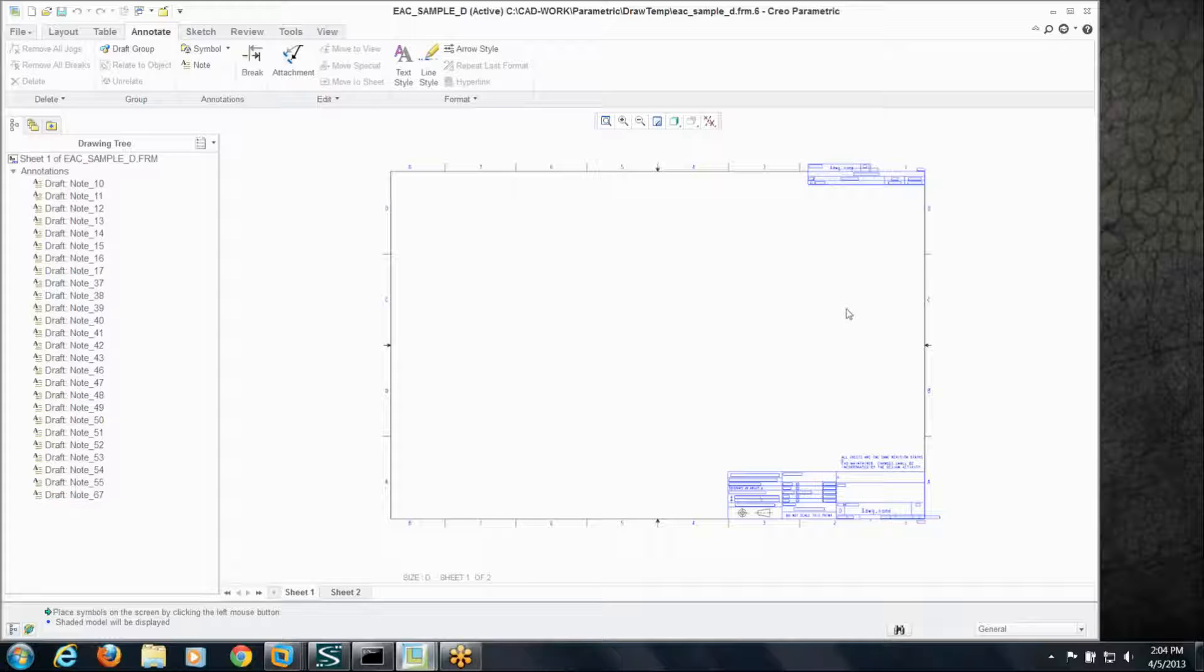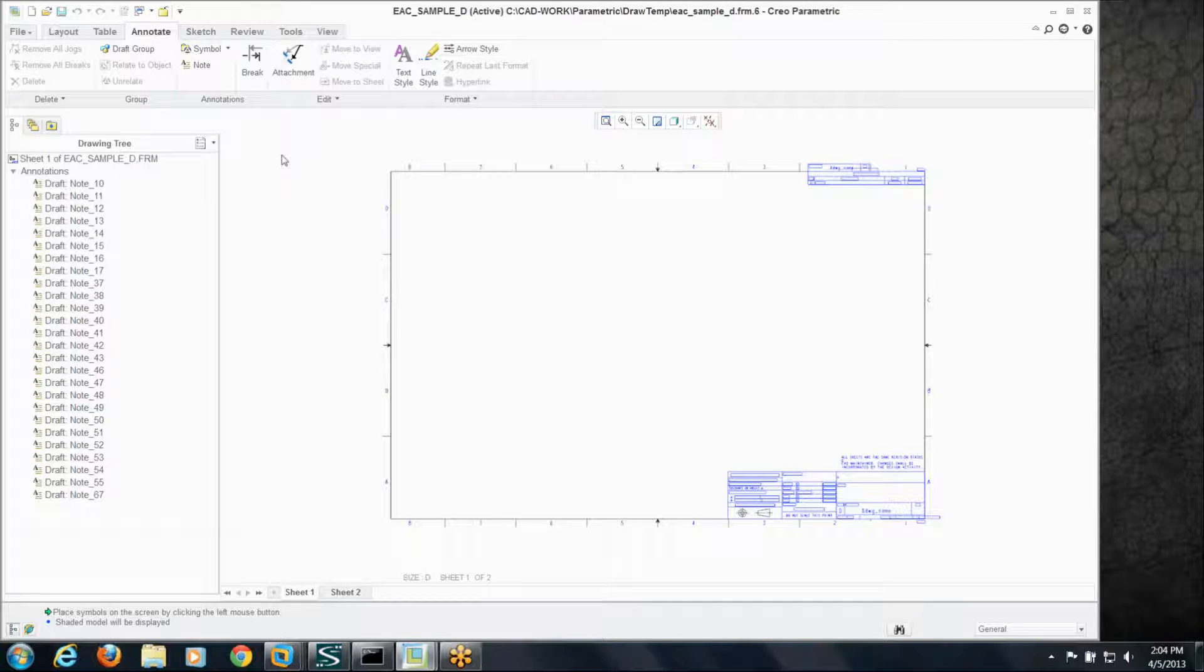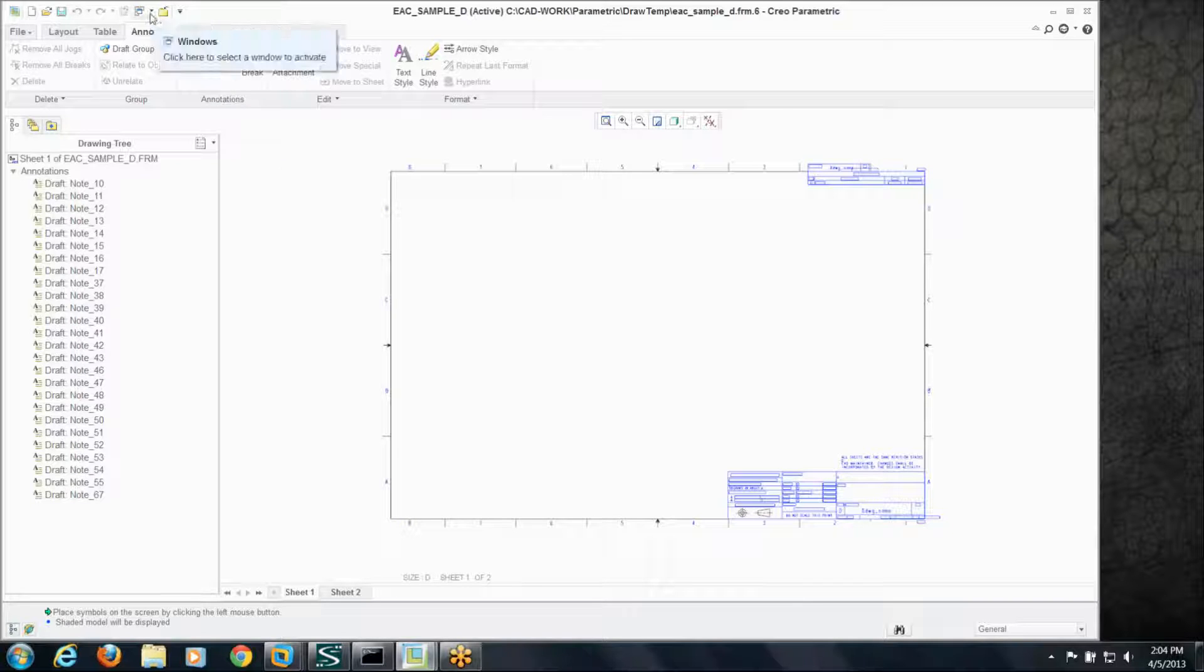The next step in the evolution from drawing formats is something called a drawing template. Now a drawing template works the same way as a start part works for parts and assemblies, but it gives you more functionality. Format like I said doesn't really have any options, doesn't have layer functionality, you're kind of stuck with what you've got.